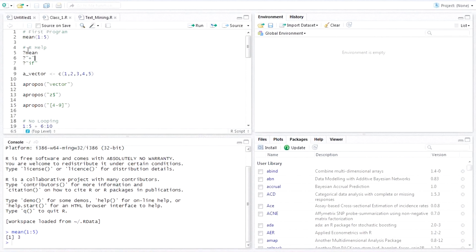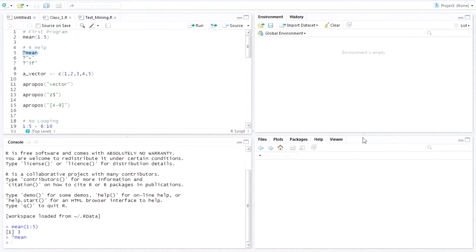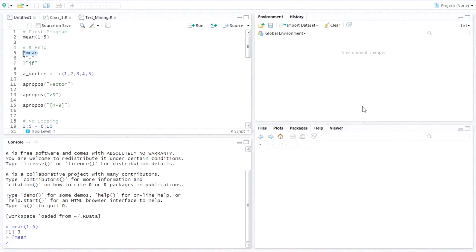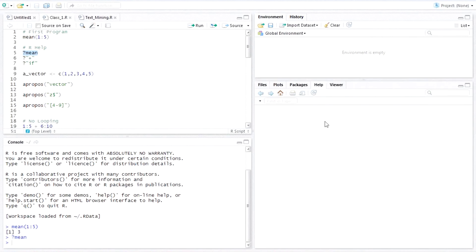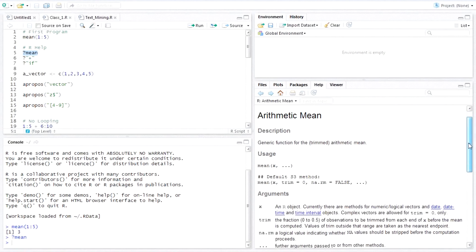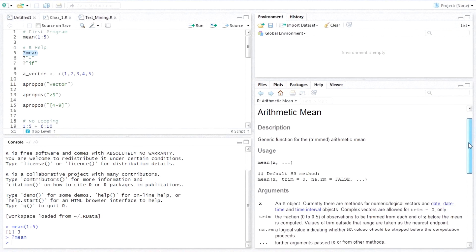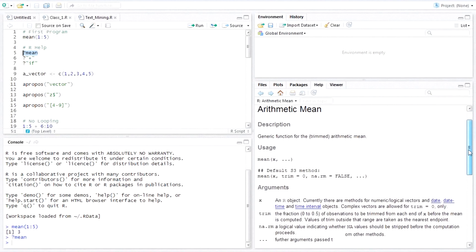If you want to take help on mean, you just need to put a question mark and type mean, and if you click run, you will get the help here. The help will come in the right-hand bottom window. You can see it gives the definition: it's a generic function for the trimmed arithmetic mean. It is that easy.